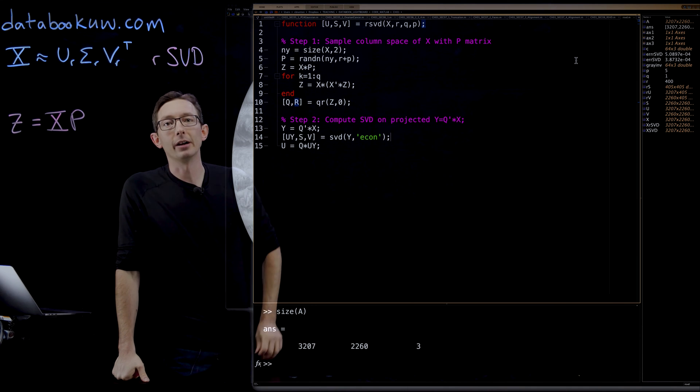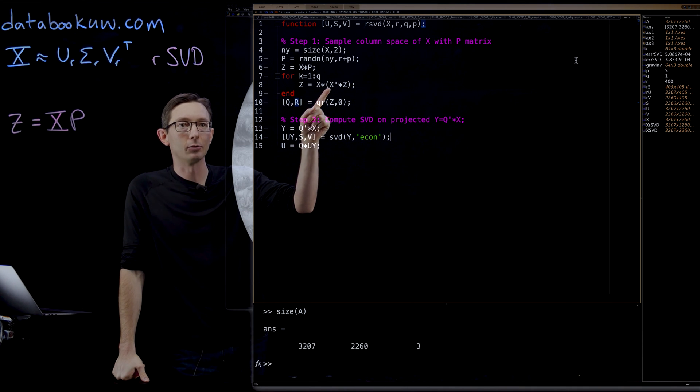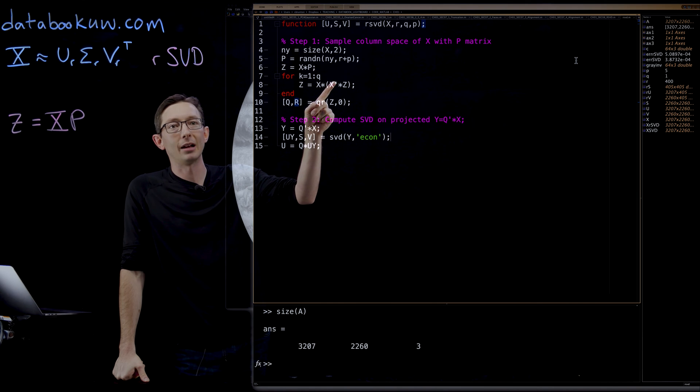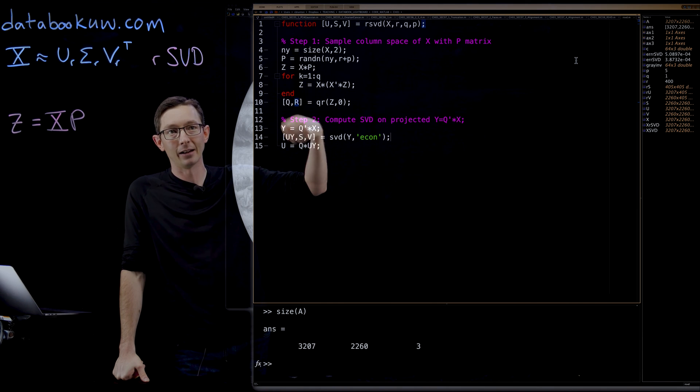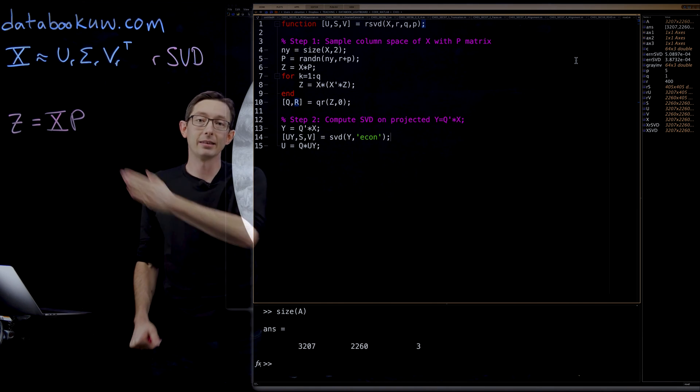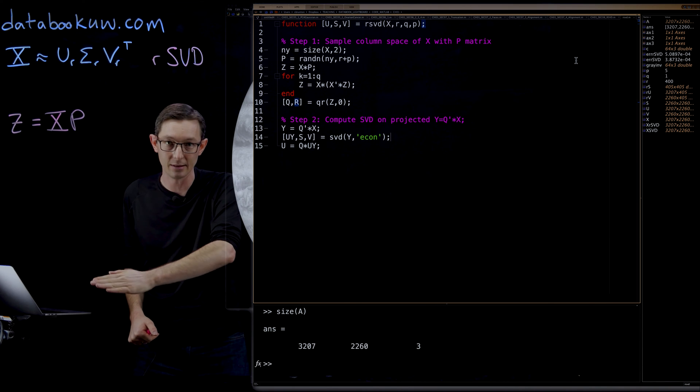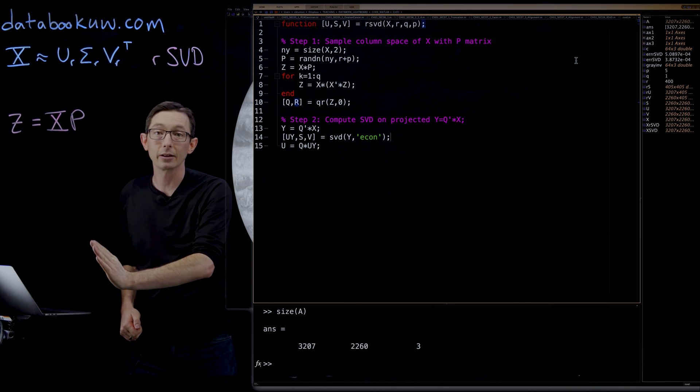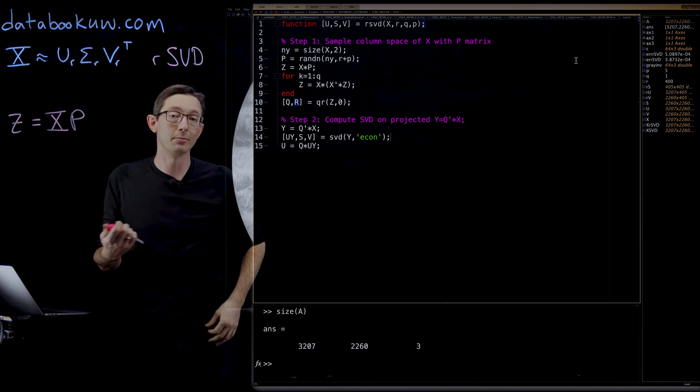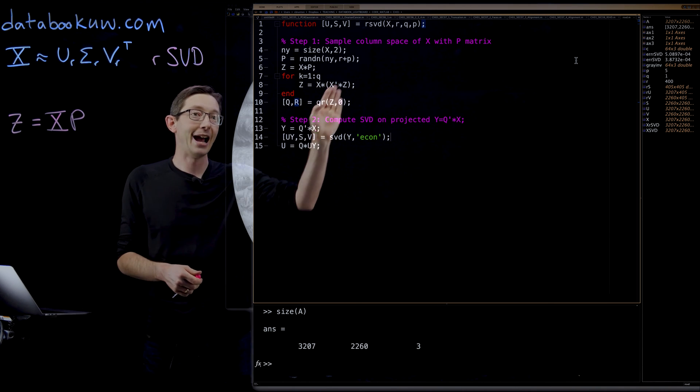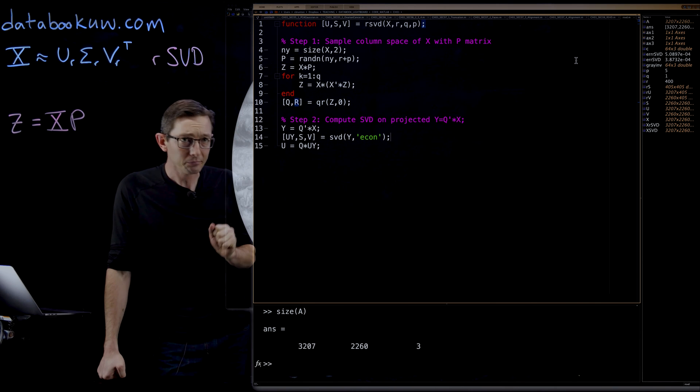If you have power iterations, then you essentially run through and multiply by X transpose X again and again Q times. And that'll make the singular values drop off even faster and give you better performance, but at the cost of a few more matrix multiplications.